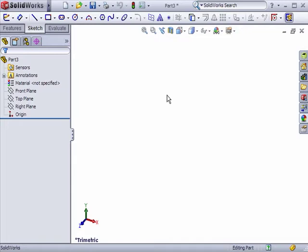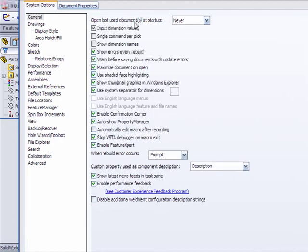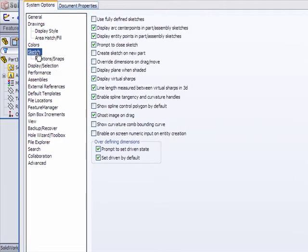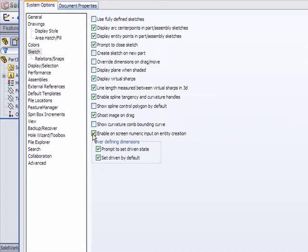To activate Numeric Sketch Input, I'll go to Options, Sketch, and check the box that says Enable On-Screen Numeric Input on Entity Creation.